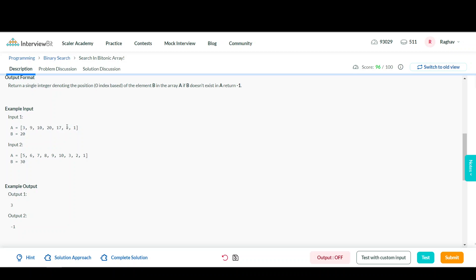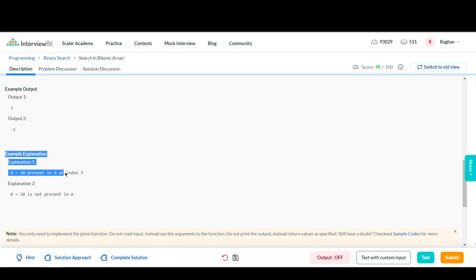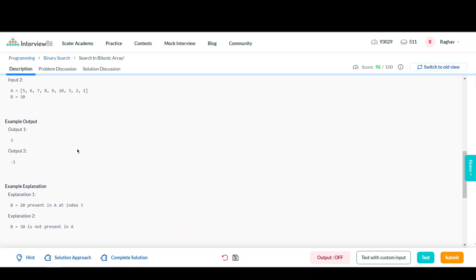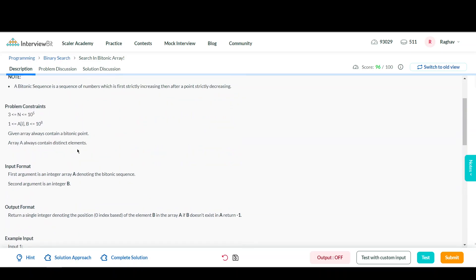In the second example, the elements are [5, 6, 7, 8, 9, 10, 3, 2, 1]. All elements are increasing up to 10, and after that they are strictly decreasing. We want to find the element 30, but it is not present in this array, so we return -1.